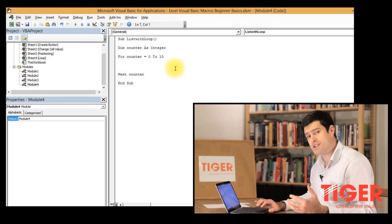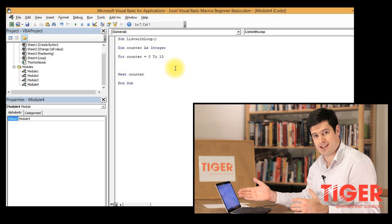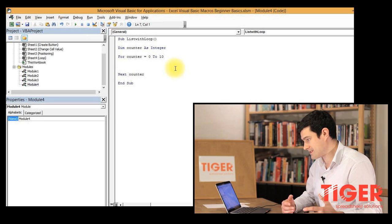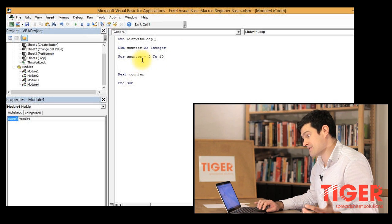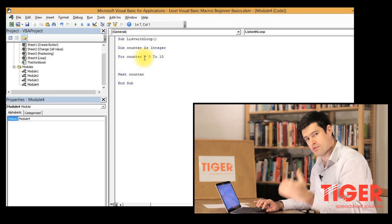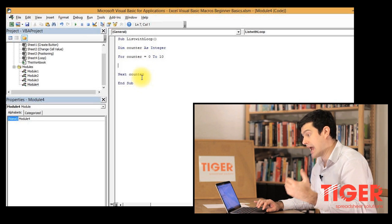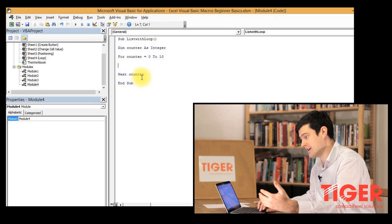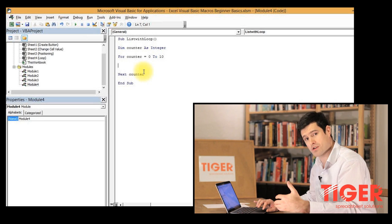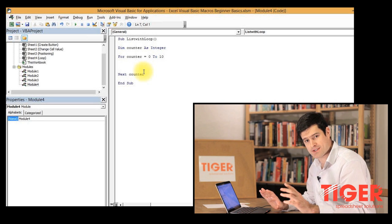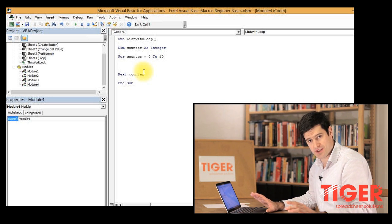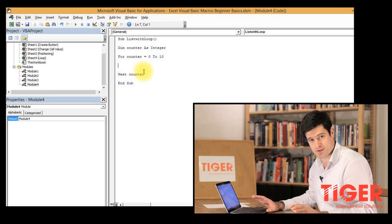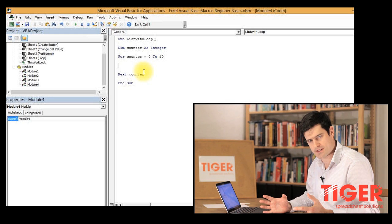All this means in layman's terms is do whatever is in the loop 10 times. As you can see we've told Excel to do this for counter from 0 to 10. Every time Excel goes down through the loop it's going to increase the value of counter by 1 and then go back to the top of the loop. So the first time counter will be 0, then 1, 2, 3 until it gets to 10 and once counter is 10 it stops and exits the routine.